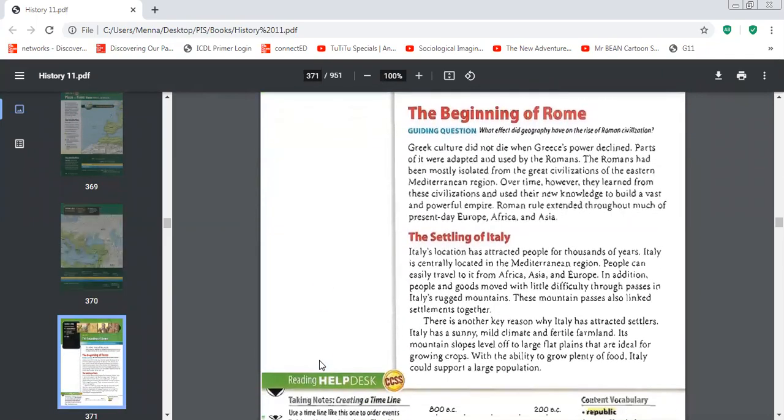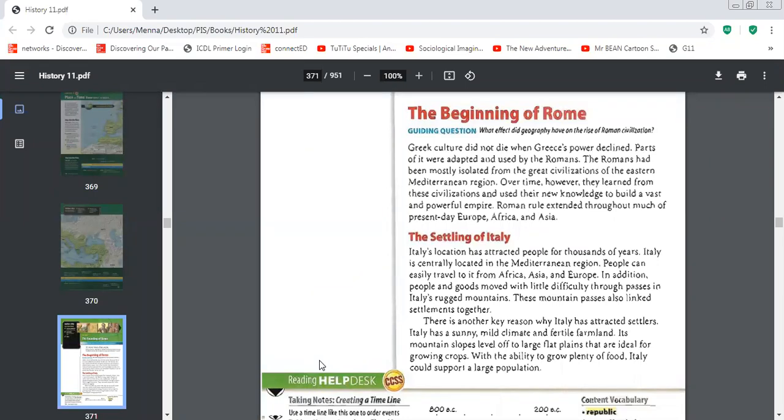Now, geographically, Italy's location or Rome has attracted a lot of people for a couple of reasons. Why? It was the center of the Mediterranean region. People can easily travel to it from any part of the world, Africa, Asia or Europe.